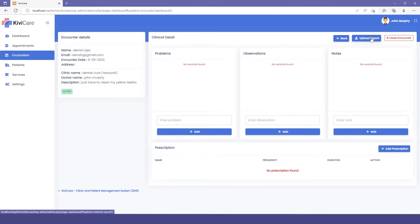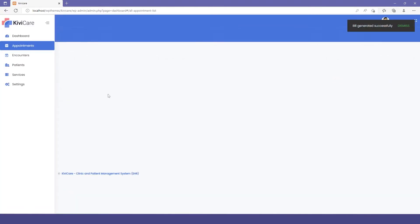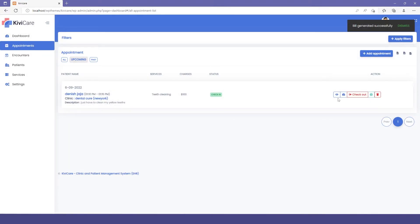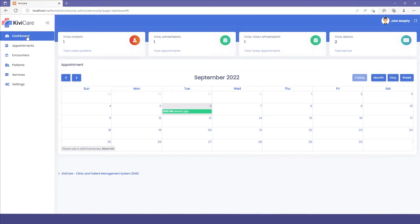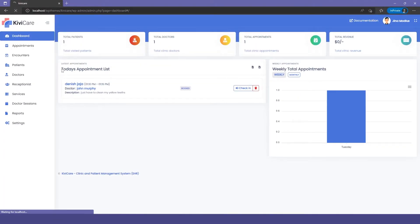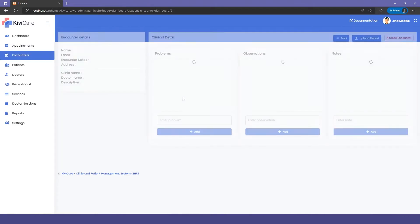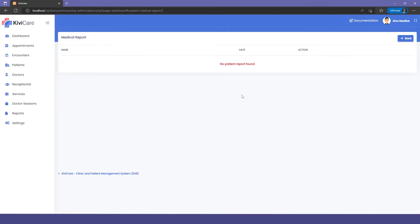One new thing in the pro version is you can upload a patient's previous report from any other clinic — you can get it and add it here to better understand the problem. Then you can close the encounter, just like in the core version, and convert it to paid. Our encounter has been closed, and in the appointment section you can click checkout to complete the appointment. In the dashboard, you can see the updated information for this clinic.